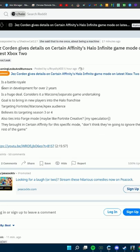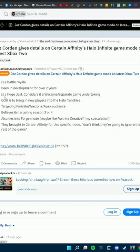It's been in development for two years. It's a huge deal, considered a Warzone-slash-separate game undertaking. The goal is to bring in new players to the Halo franchise, targeting Fortnite, Warzone, and Apex audiences.